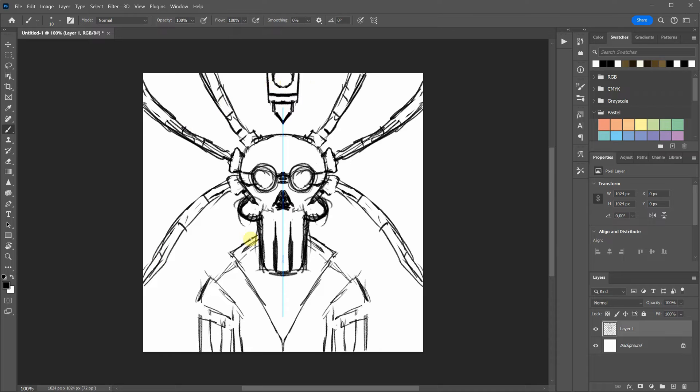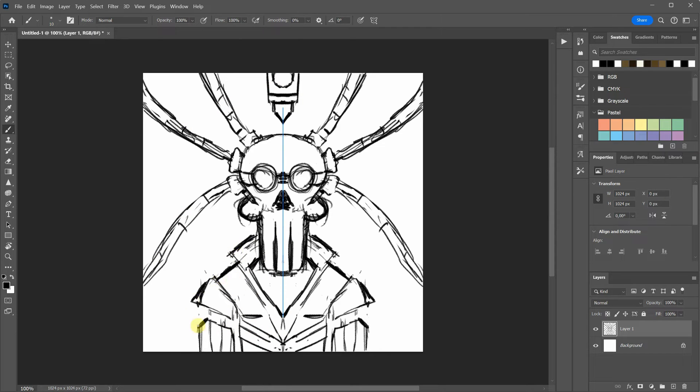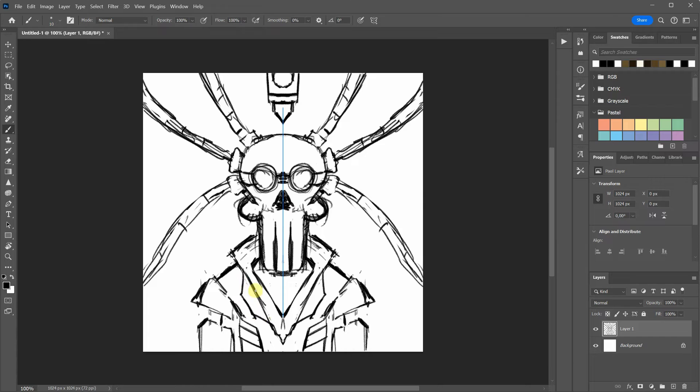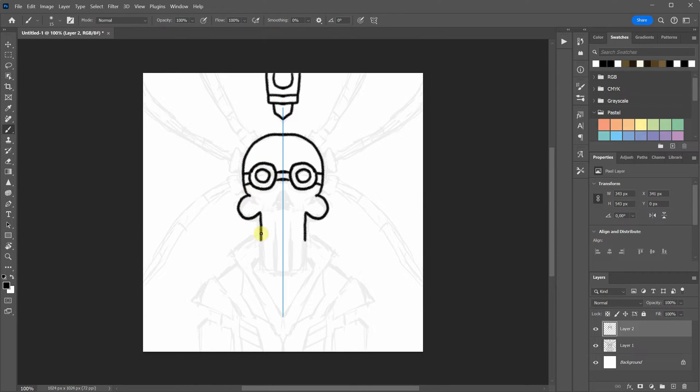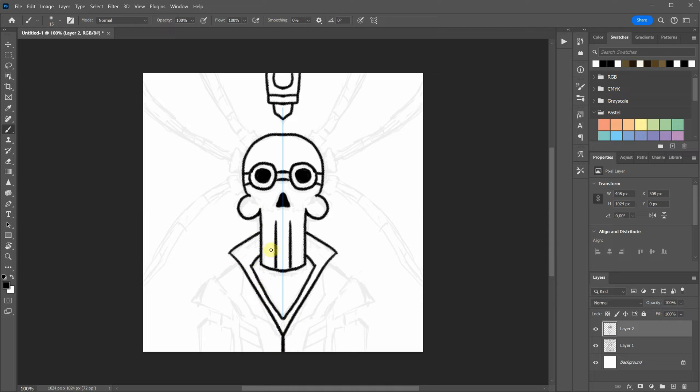I use a Wacom tablet connected to my computer for this process. I like to begin by sketching some larger shapes to establish the proportions and composition. After that, I gradually add more details.